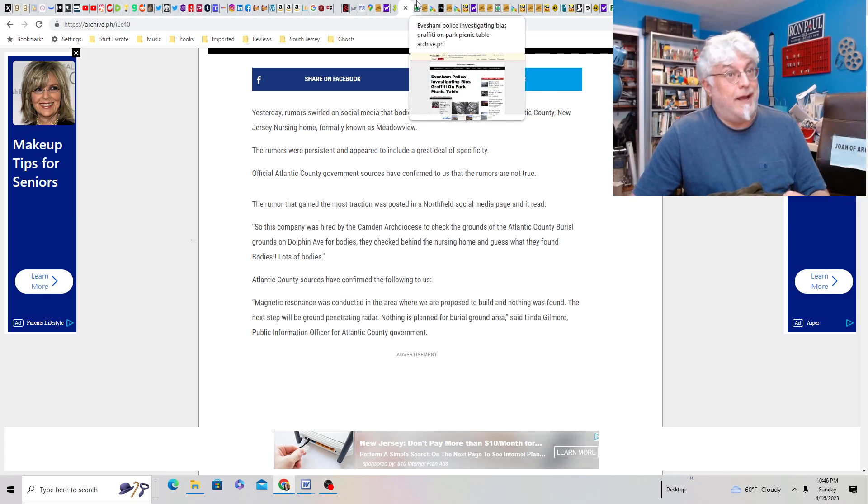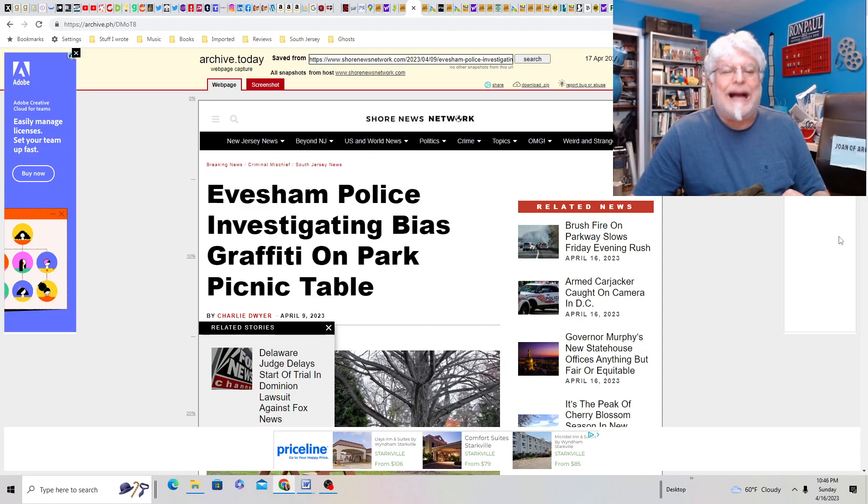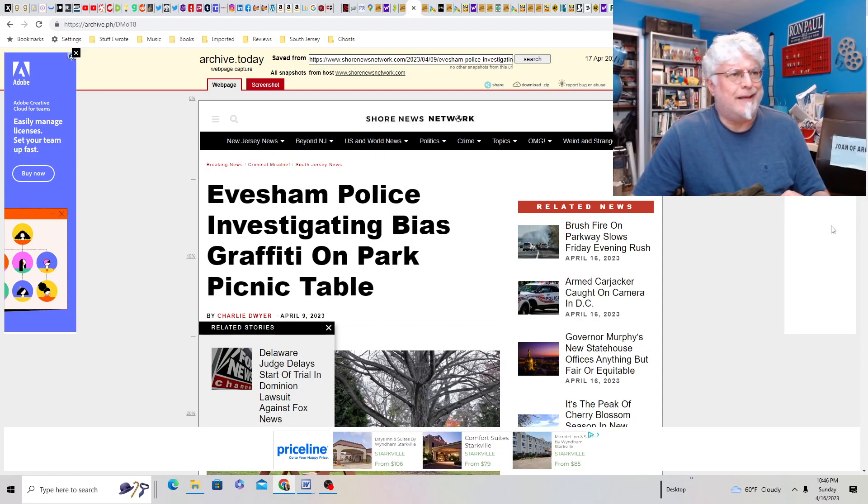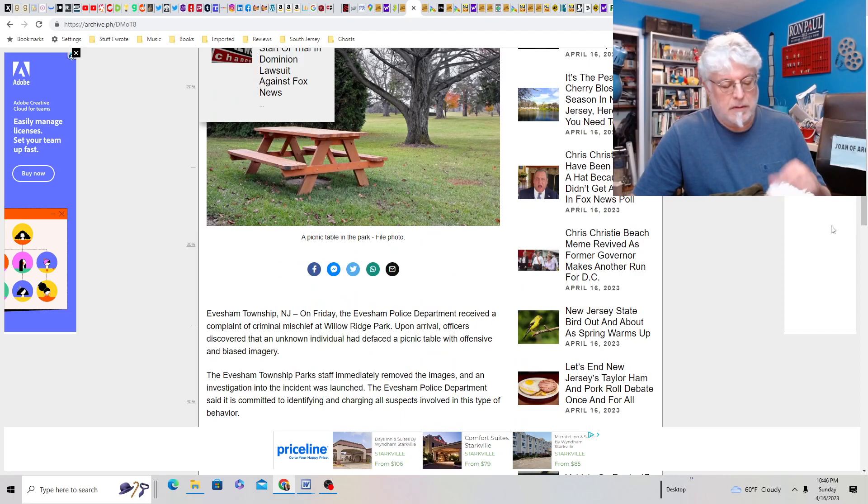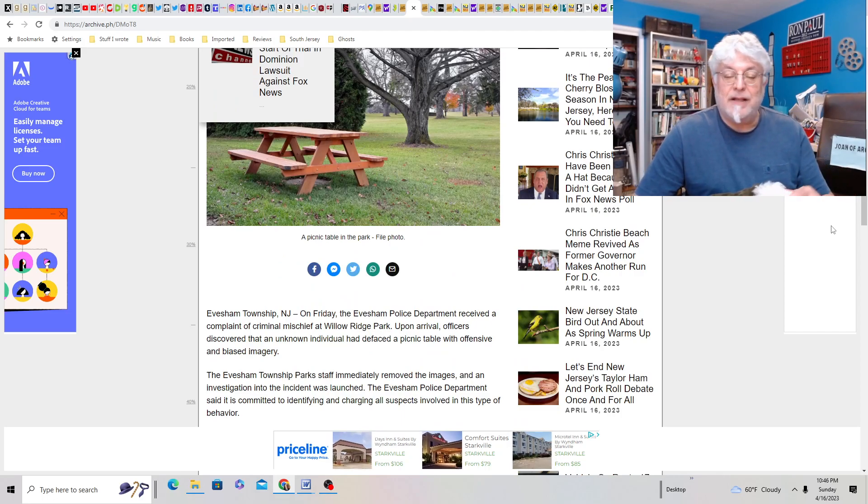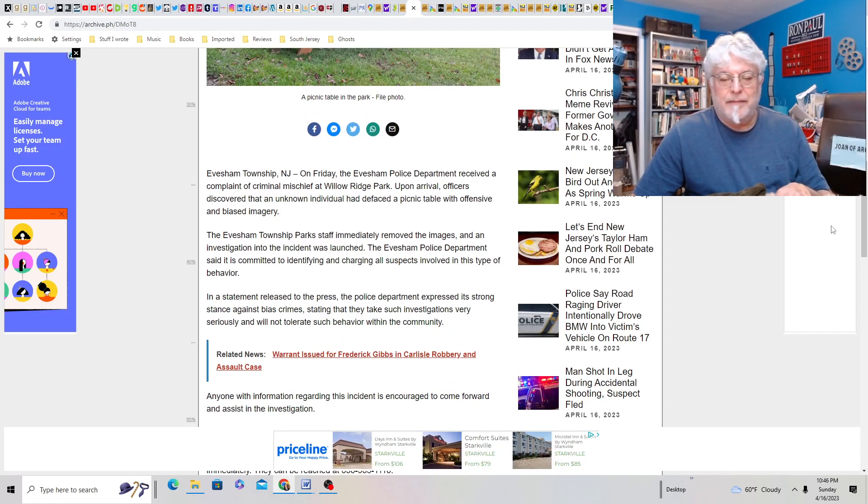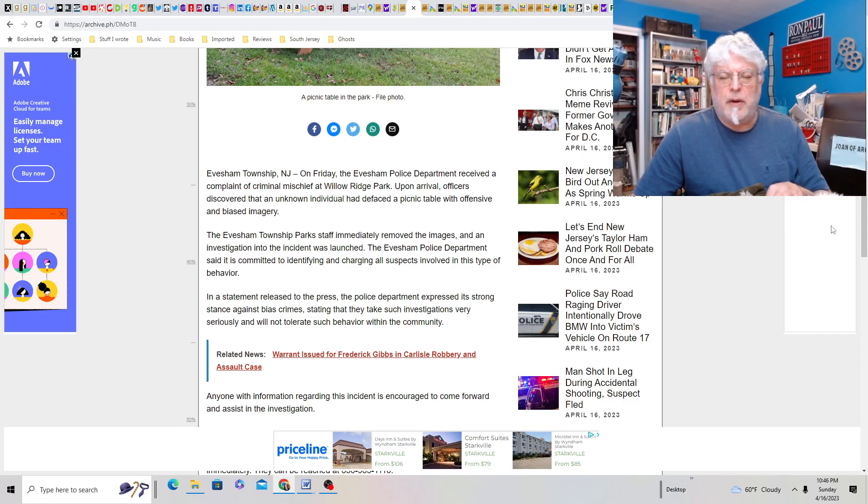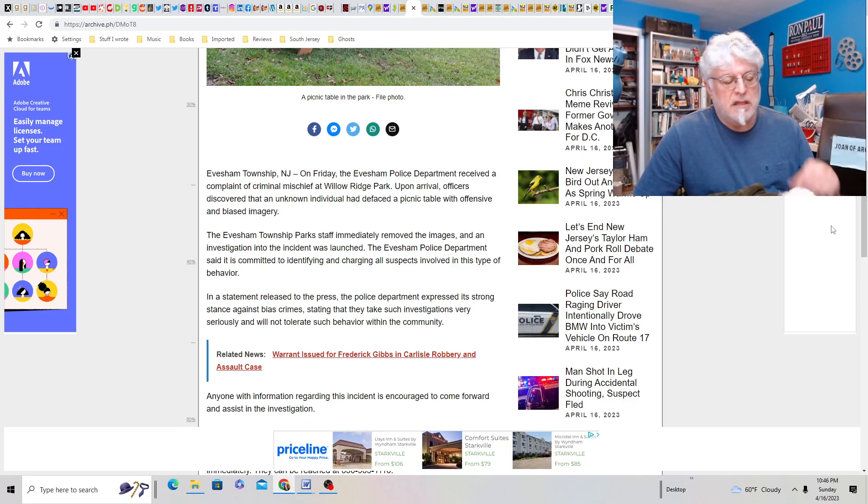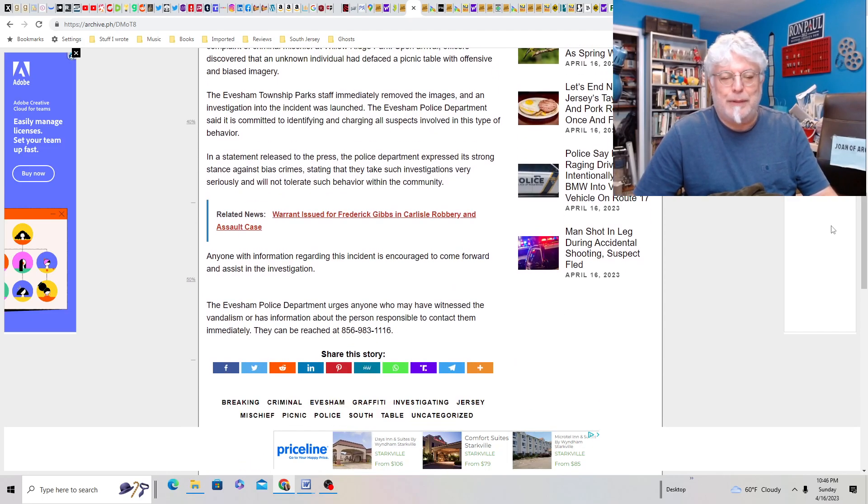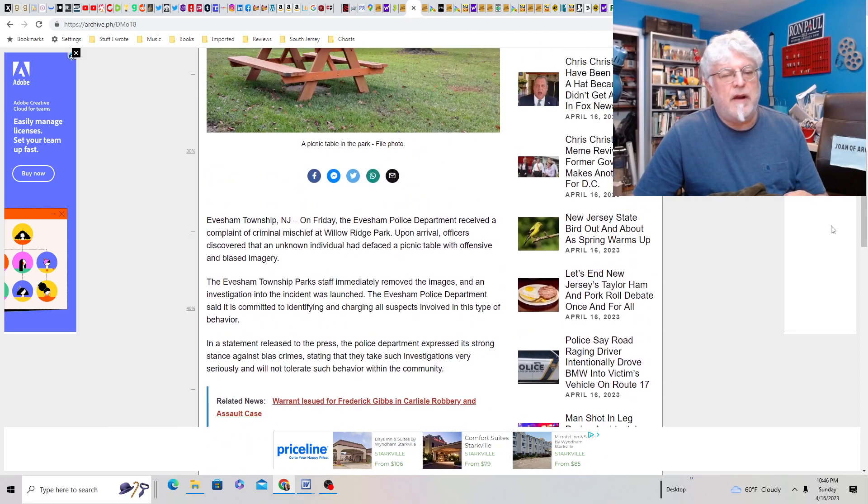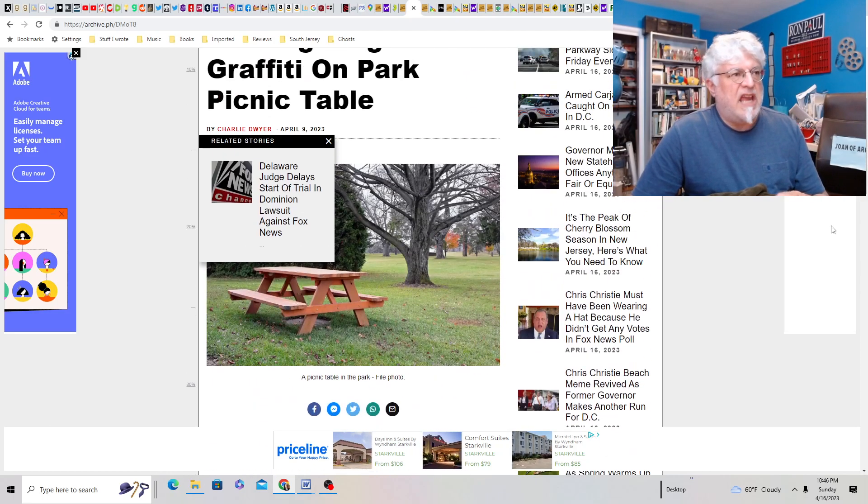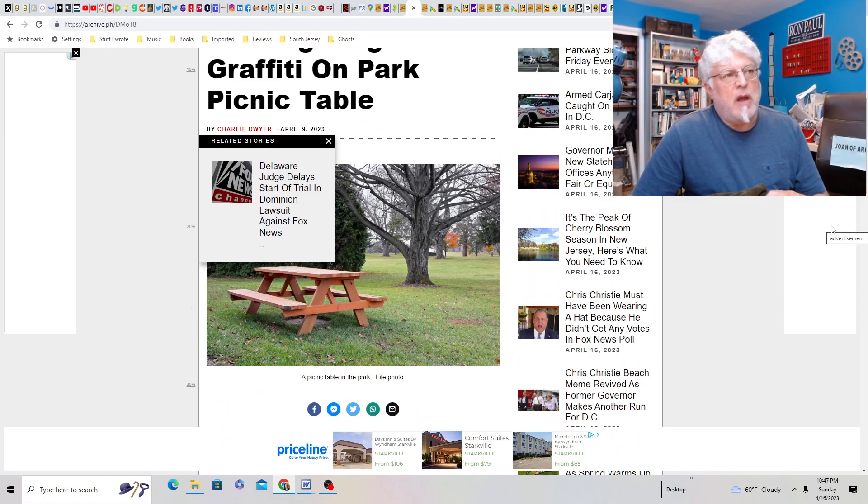Eve Shan Police investigating bias graffiti on a park picnic table? Really? This is the most important thing these people have to do, doggy? Bias graffiti. Come on. In a statement released to the press, the police department expressed a strong stance against bias crimes, stating they take such an investigation very seriously. Someone wrote a naughty word on a picnic bench. Please.